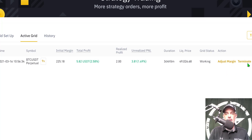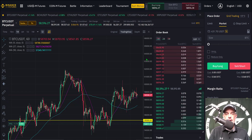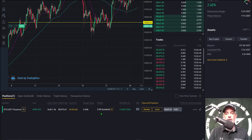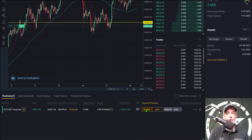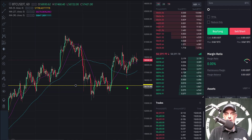This is the long-only bot I deployed, and I need to go ahead and get it terminated because I want to redeploy it closer to the price action. I click 'Terminate' and get a message confirming grid termination — canceling unfilled orders or closing all positions is dependent on enabling either 'cancel all orders on stop' or 'close all positions on stop.' I click confirm, the bot is closed. I jump back over to the main dashboard — all those orders have been wiped out. However, I do need to close this remaining position via a market order and capture that profit, since the buy price was down in this zone and I sold up in this area. Now I'm starting with a clean battlefield.